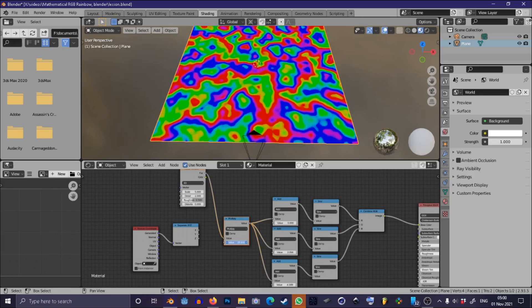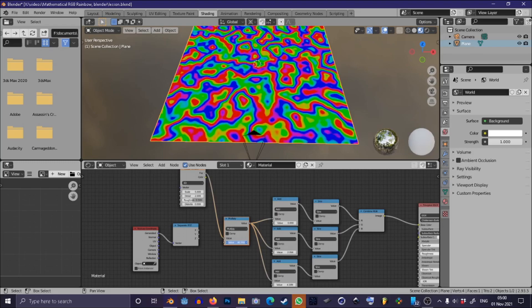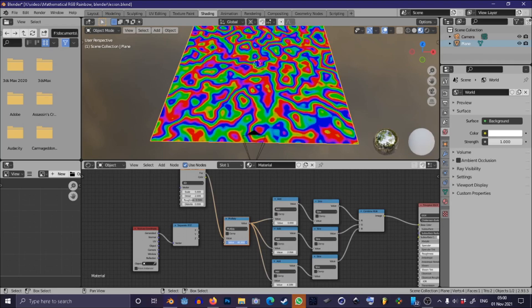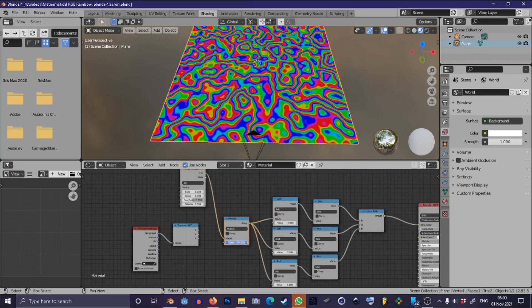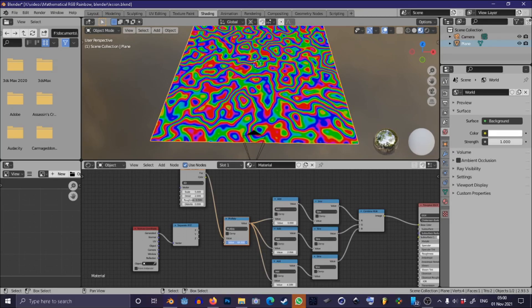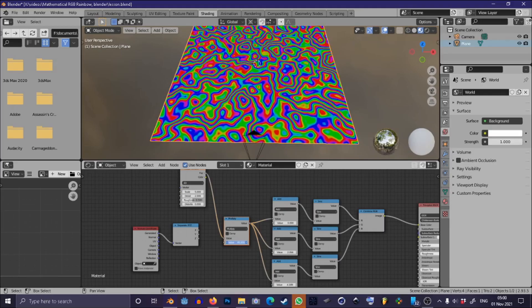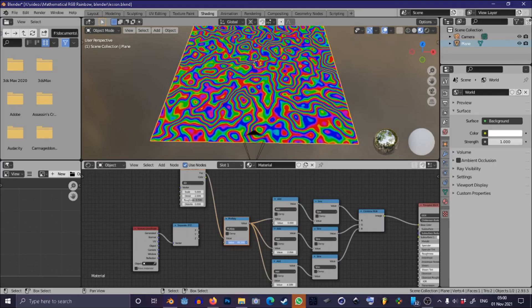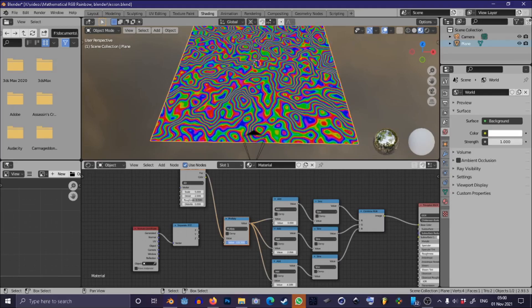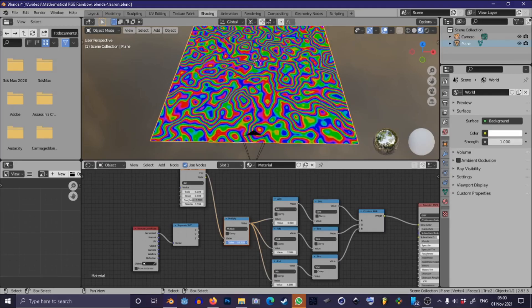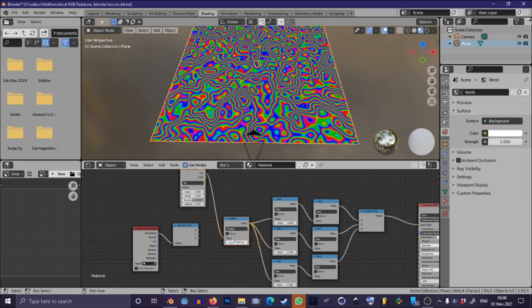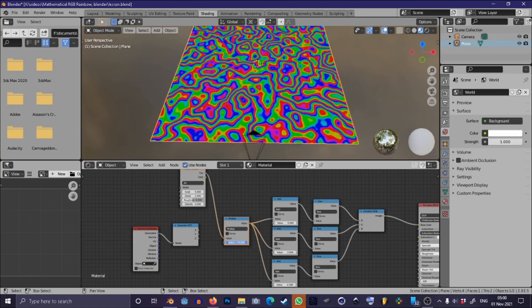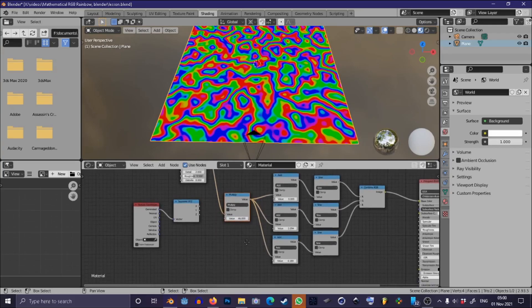But what if we want this to be infinitely looping so that as this value changes, say you wanted to animate it or something like that, the colors wouldn't get all squashed up or spread out like we're seeing here when we change this value? So if you wanted to do that let's just take this down to a reasonable thing.